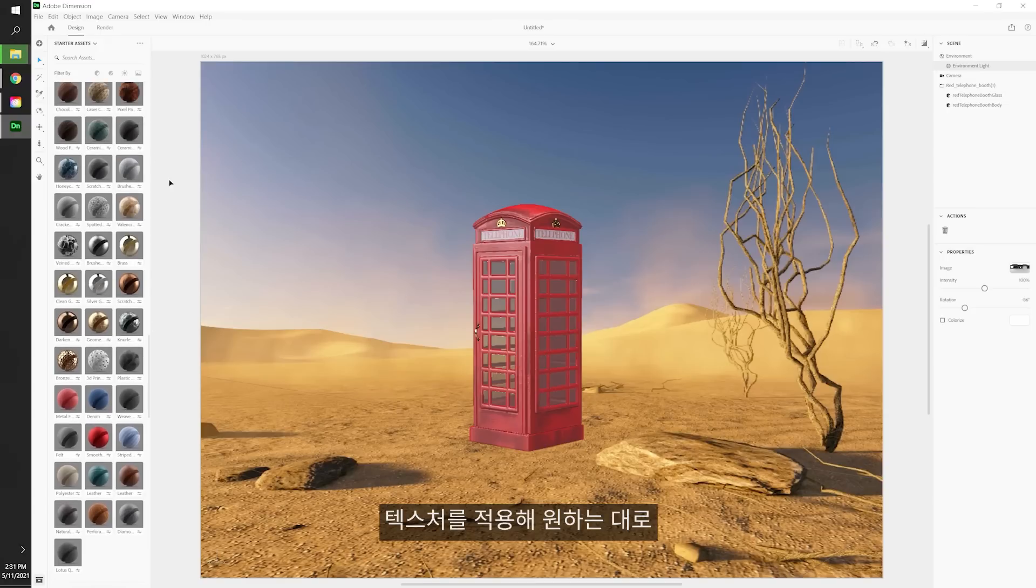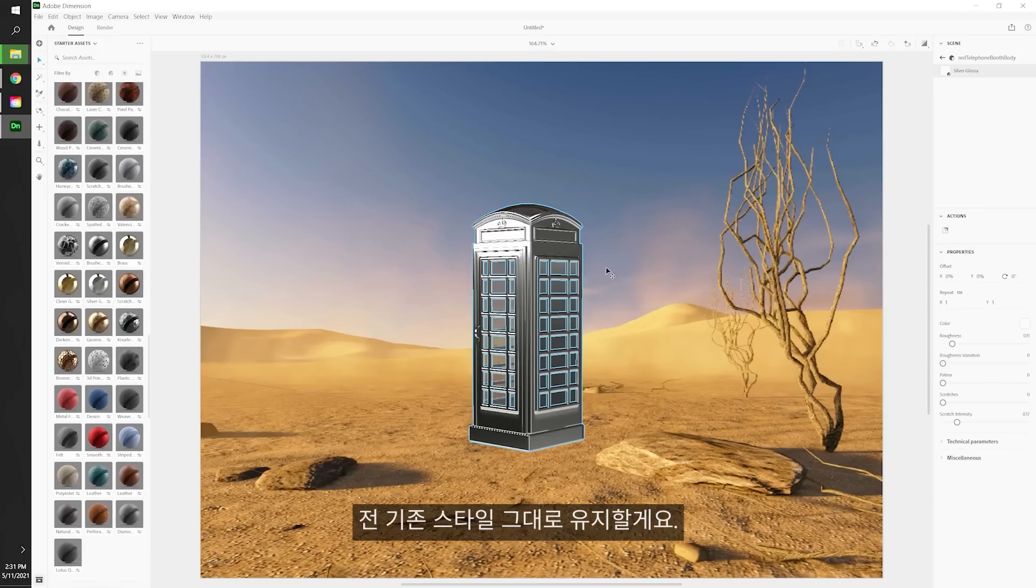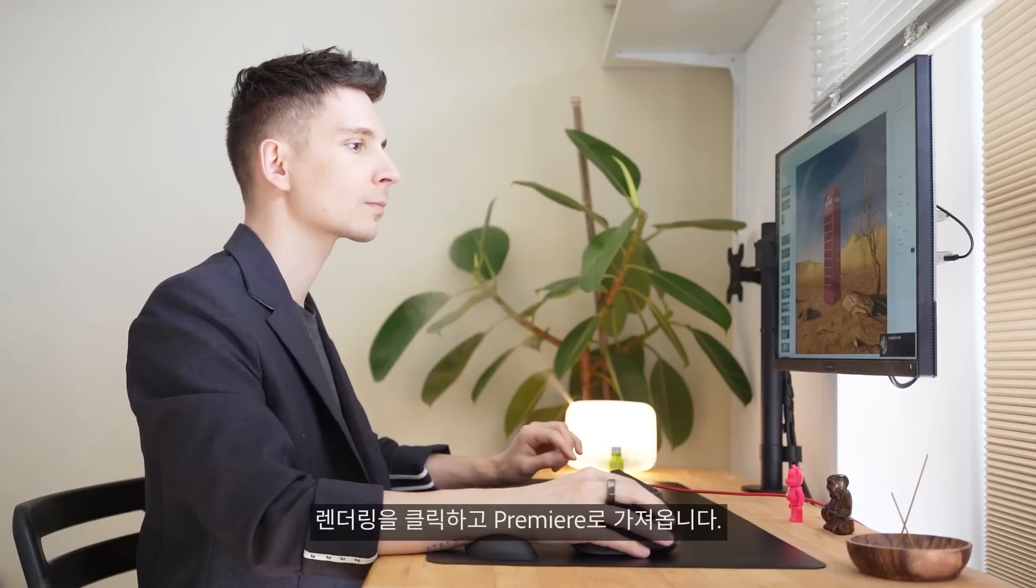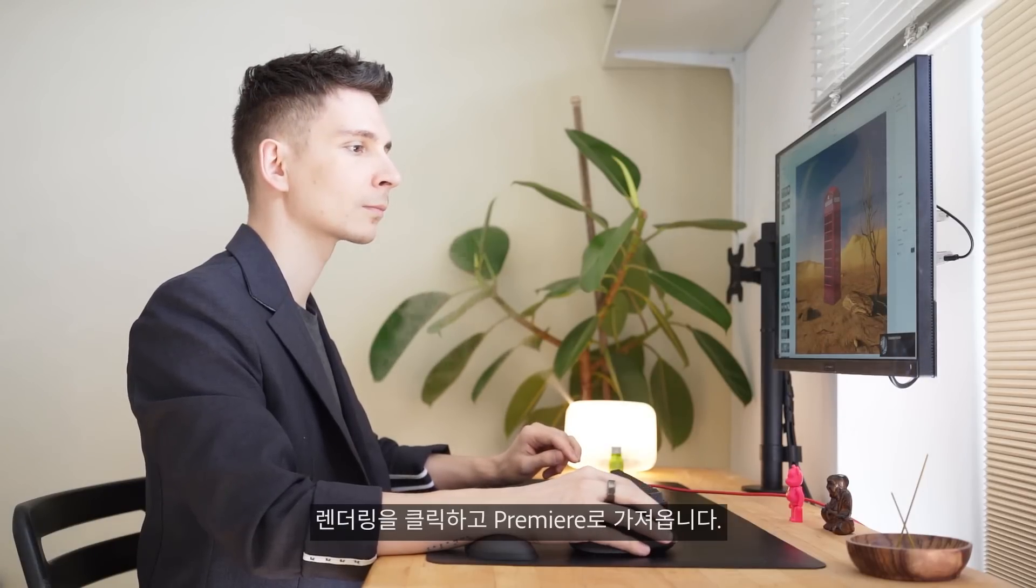If you want, you can also use the texture library to customize the object, but I already like this style a lot. Let's click render and then add to Premiere.